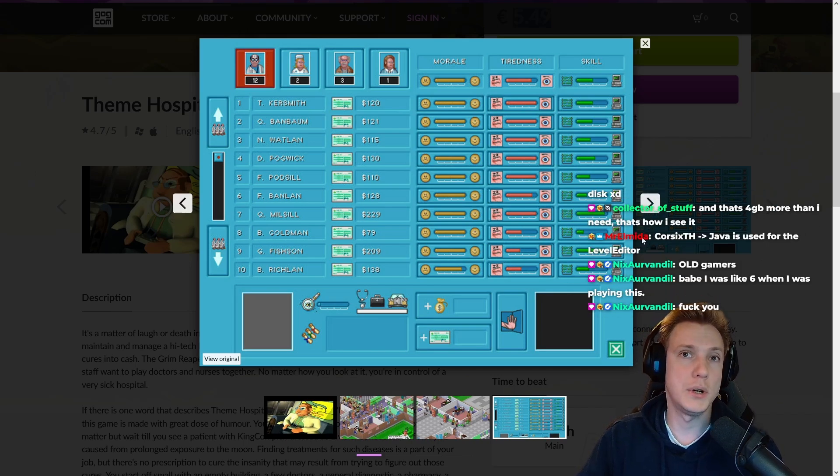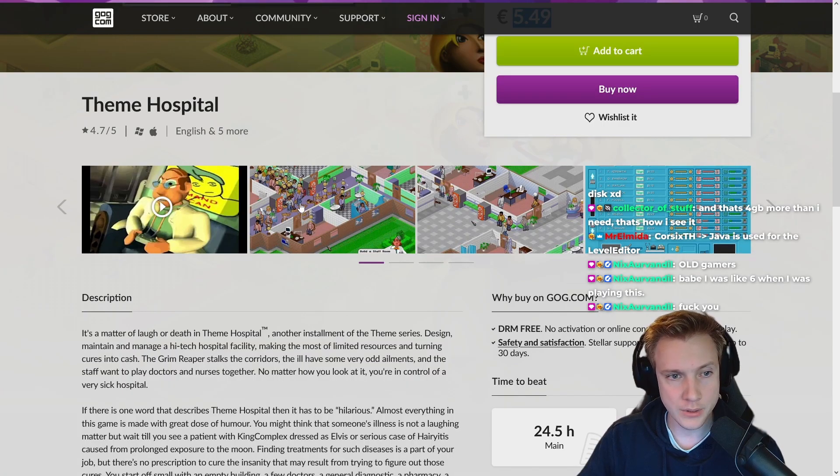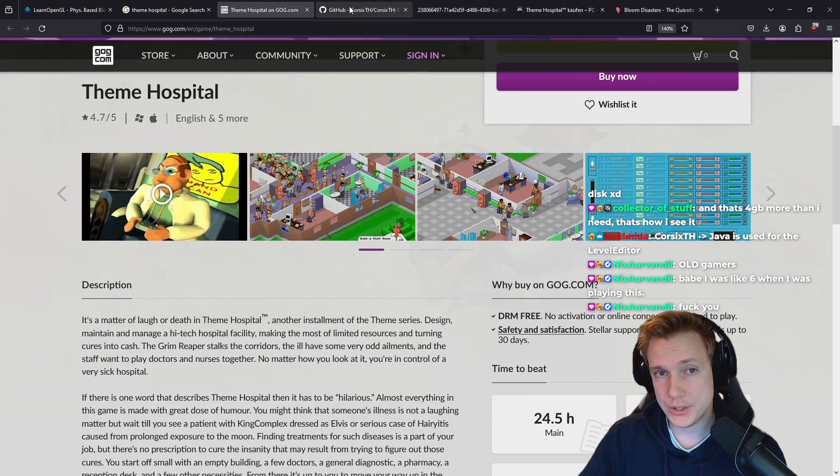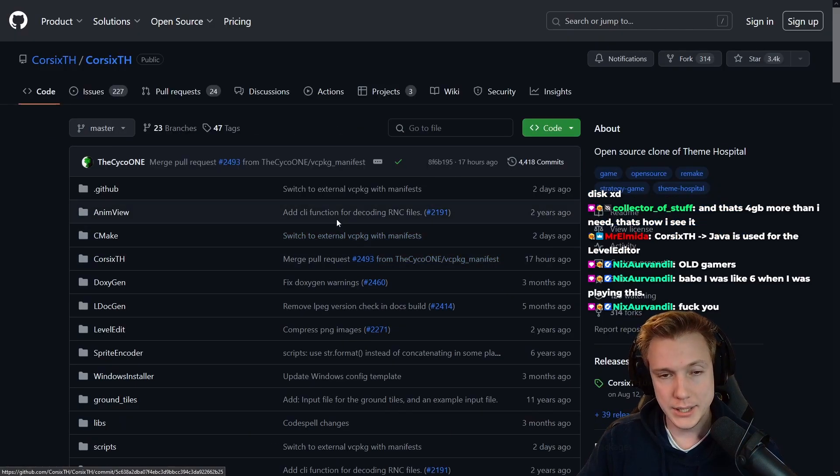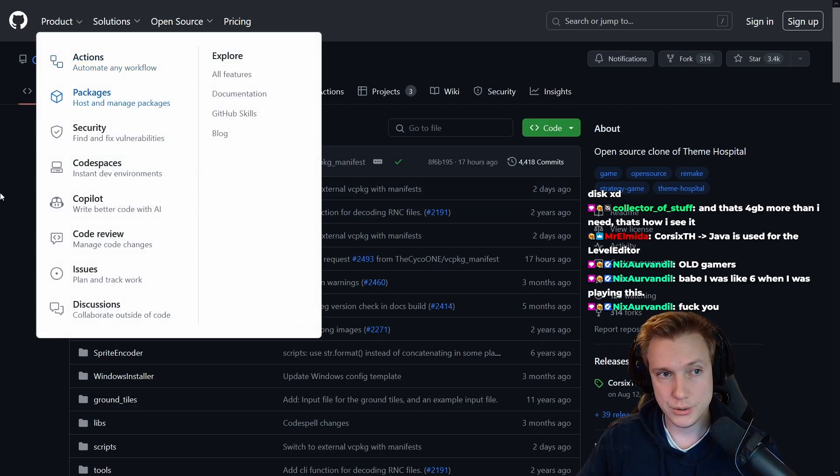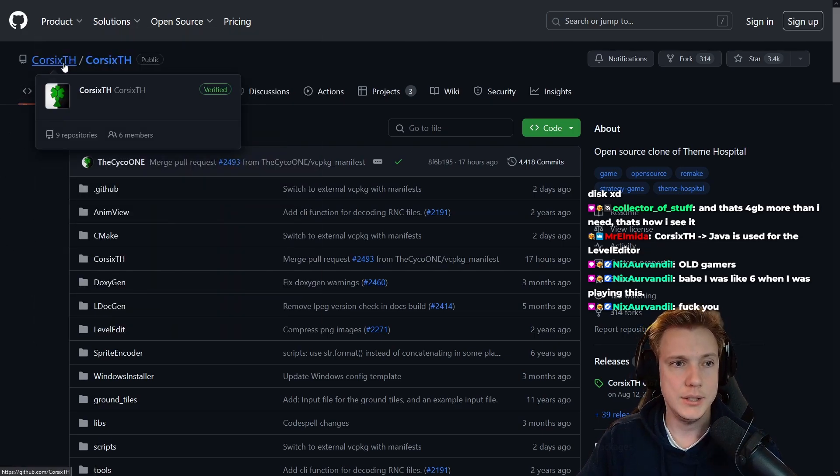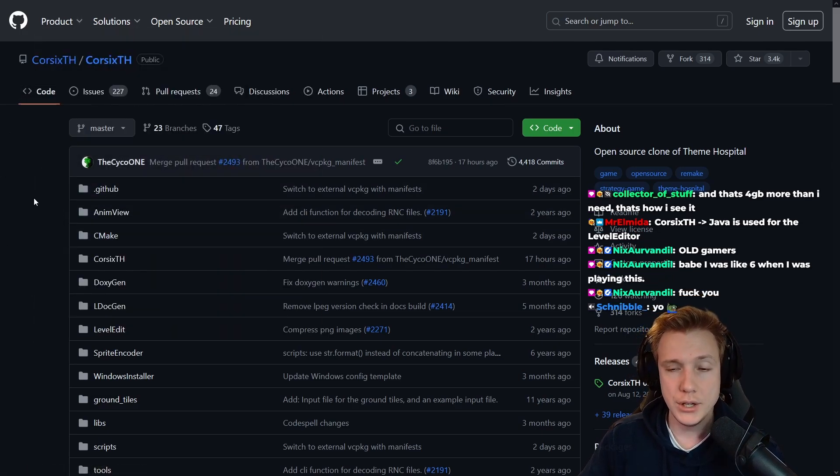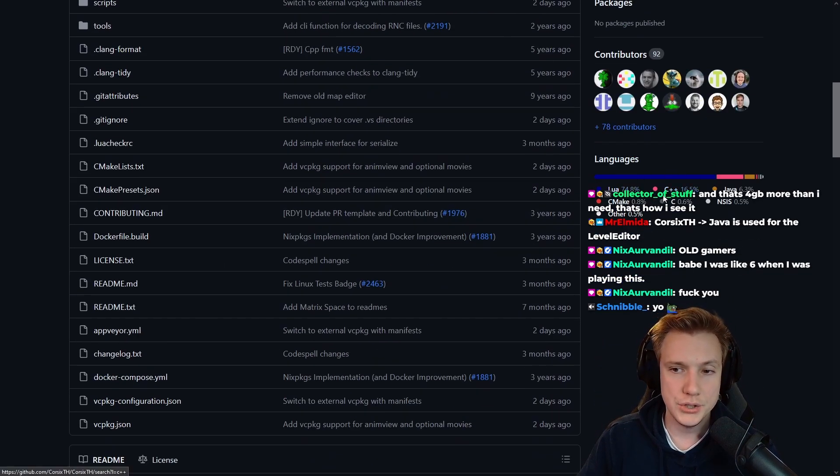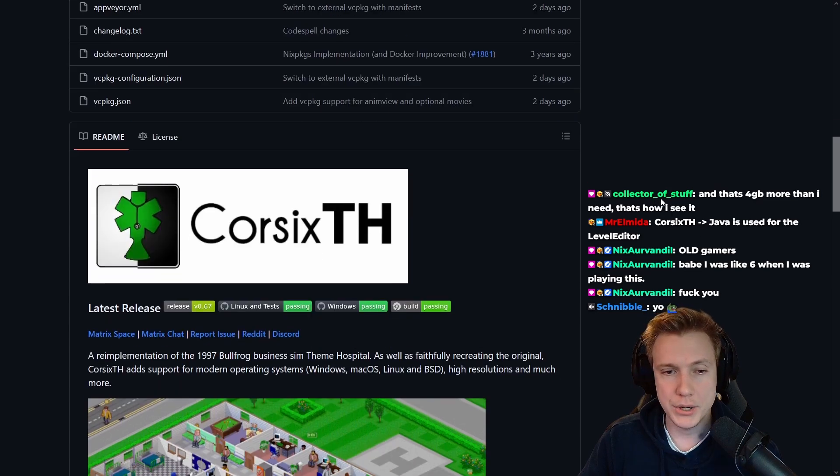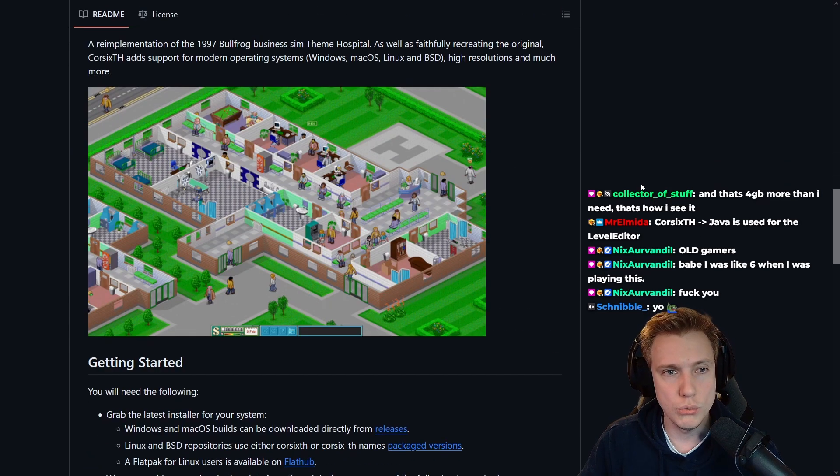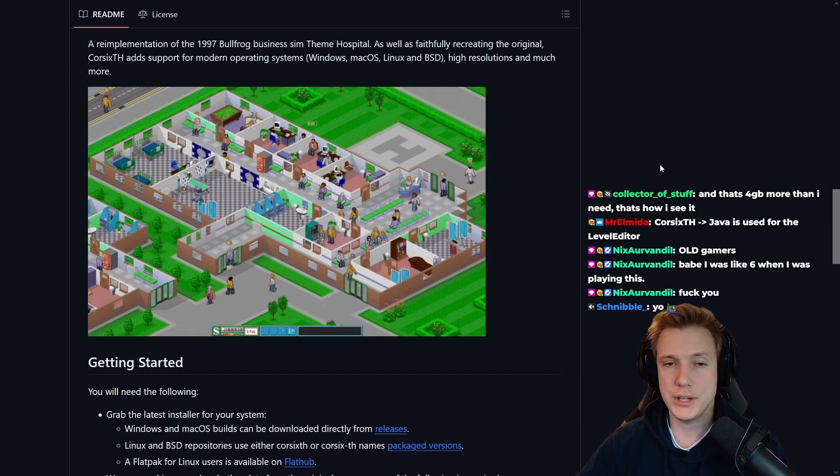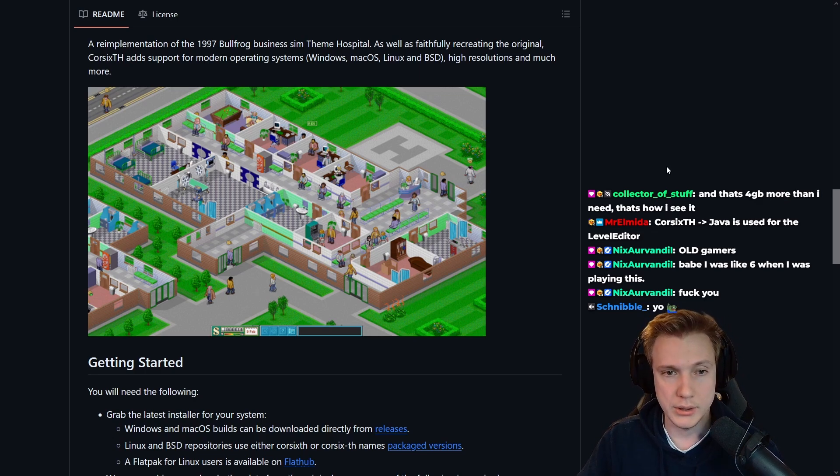Apparently there is a GitHub page by corsixth that is recreating the game currently using Lua, C++, and a little bit of Java. Well also CMake and stuff, but it's mostly Lua seems like for scripting, and then the C++ might be for the engine.